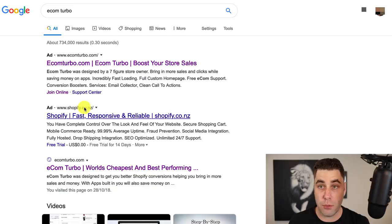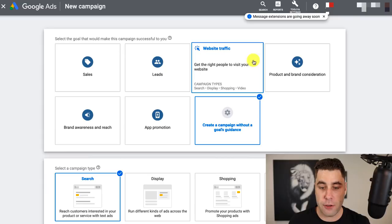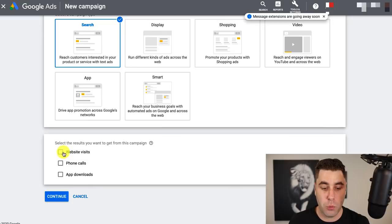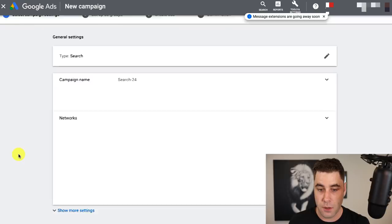You'll need something to promote in Google search. If you don't know what Google search is, it's when an ad shows up right here — that's what we're focusing on in this video. Click on the search button and just click 'website visits.' Don't pick website traffic from the goal section because we want to create a custom campaign so we have more options. Put in your website address — I'm going to paste in ecomturbo.com and go to continue.